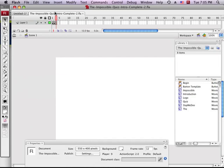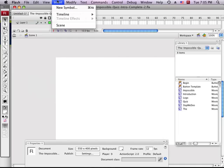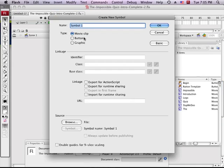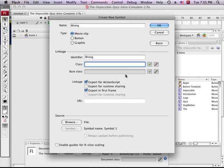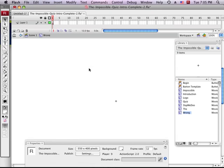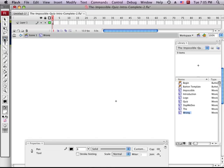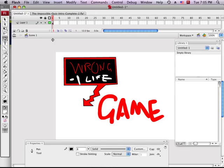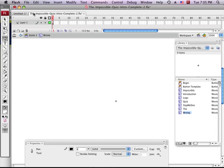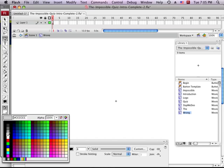We're going to do the one symbol, which we'll need to attach, which is the wrong symbol. So we'll call it wrong. We will export it for ActionScript because we are going to refer to it in the code. We're going to do this with a pen tool. Black and then red and then black. So black stroke, red fill, and then something black over top of it.